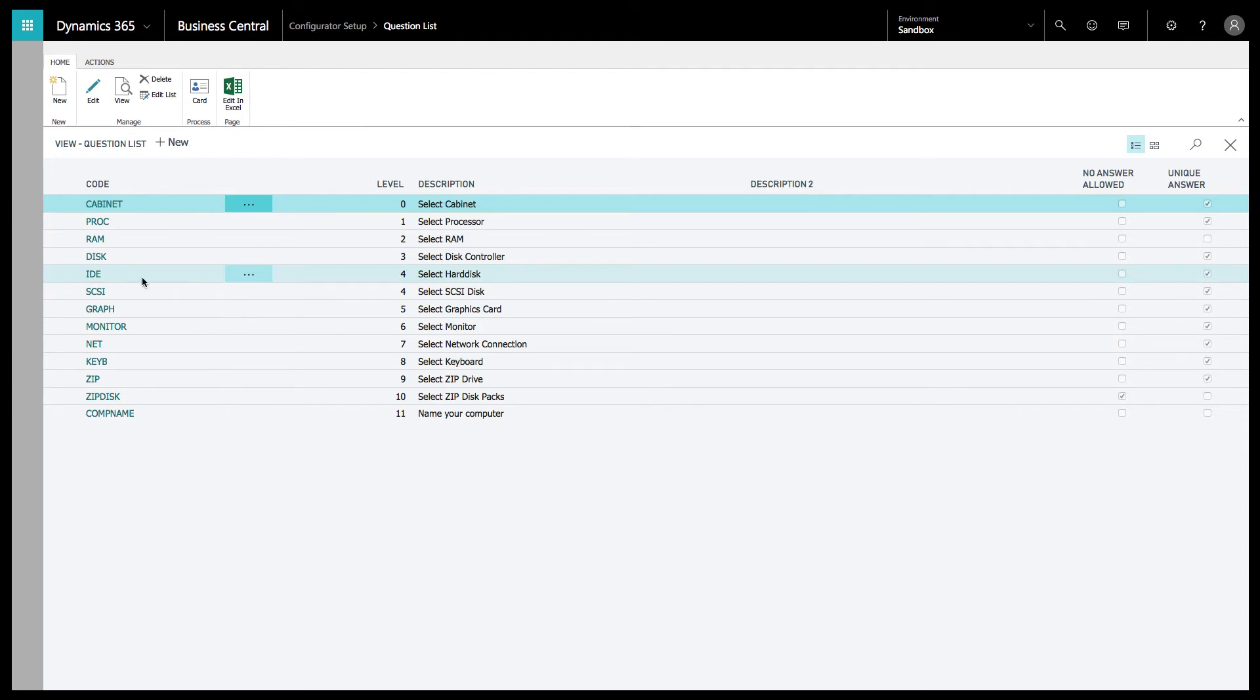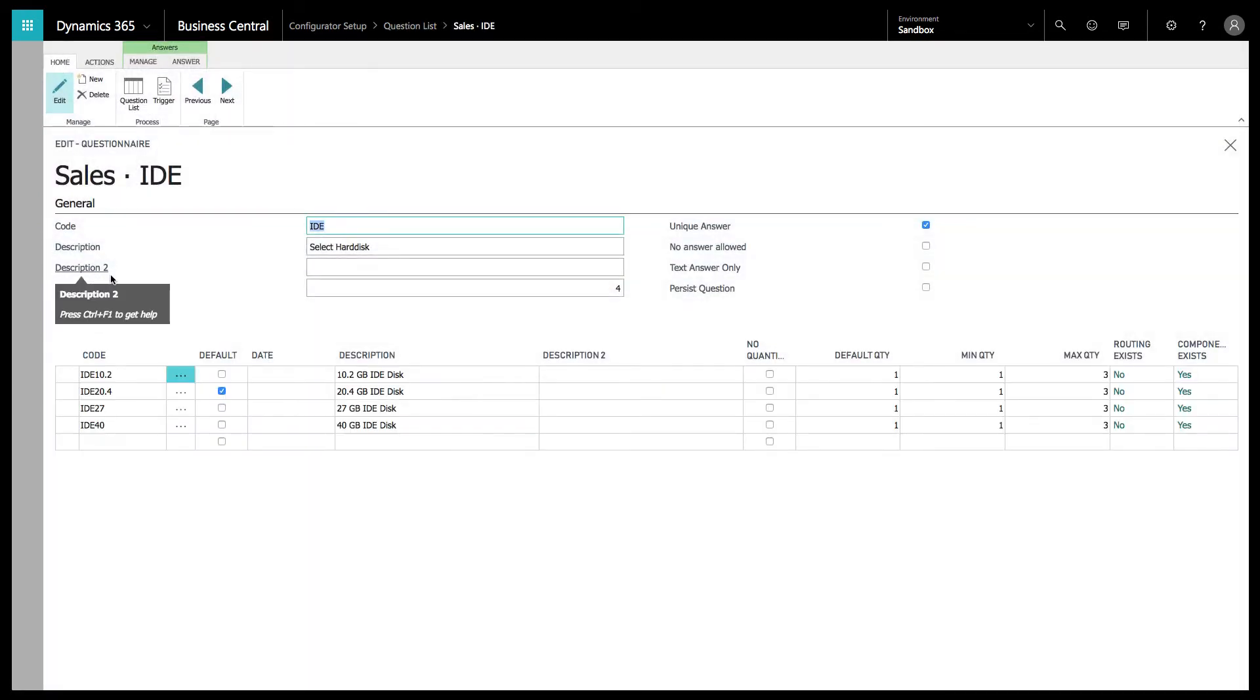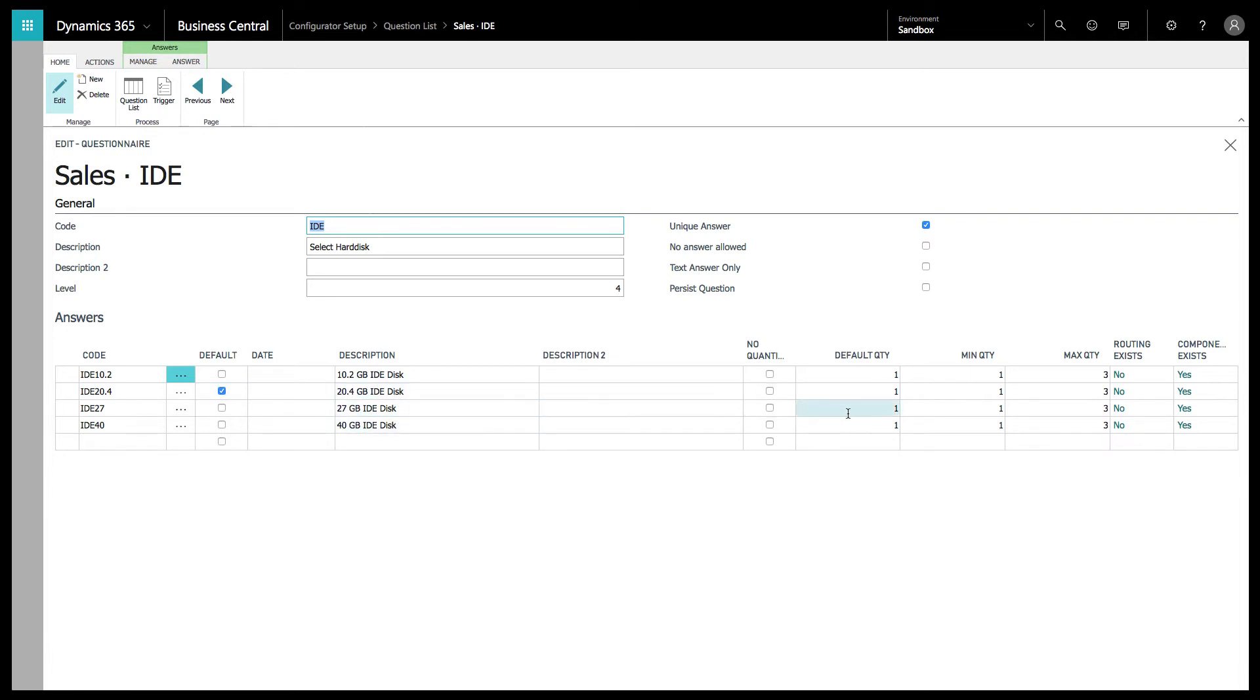We've got your descriptions and your codes over here and your different levels. Then you've got options. Let's go into this IDE disk controller. This is the question where I showed you that you had those triggers. You can choose which one is the default in the setup, what the description is, multiple descriptions.